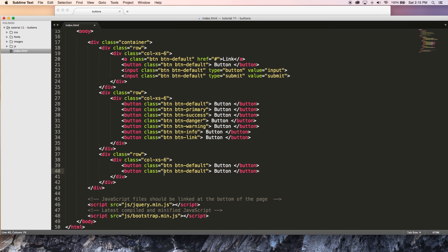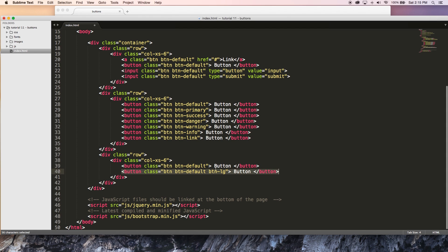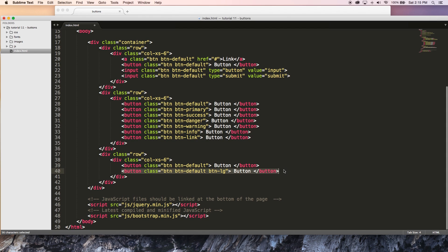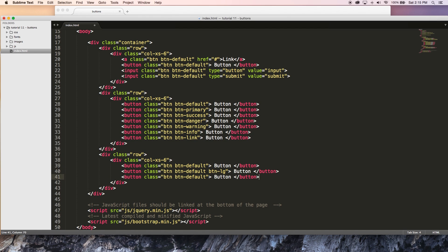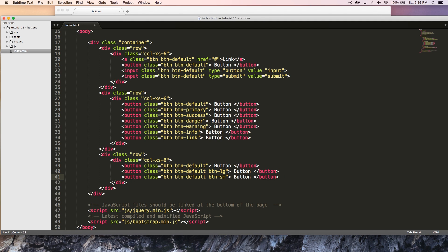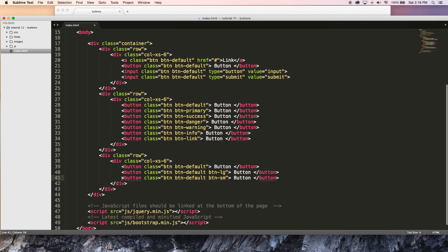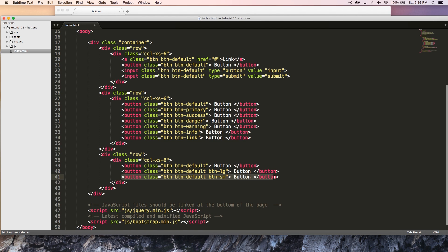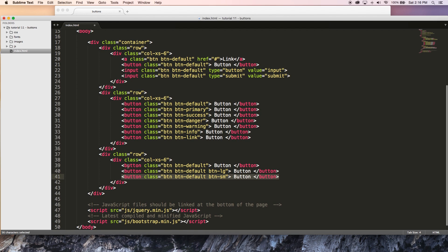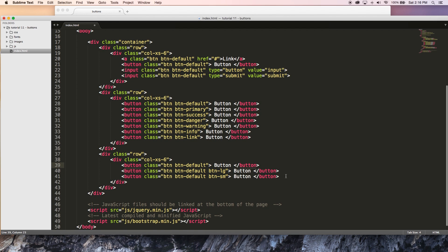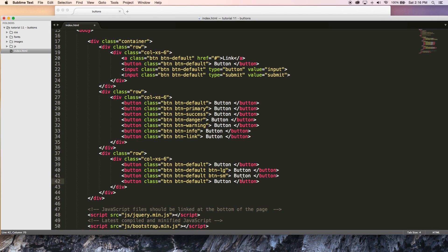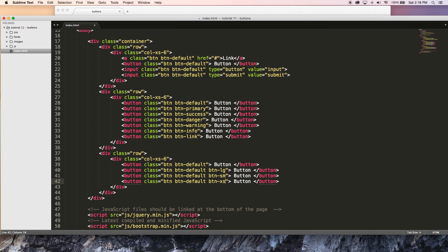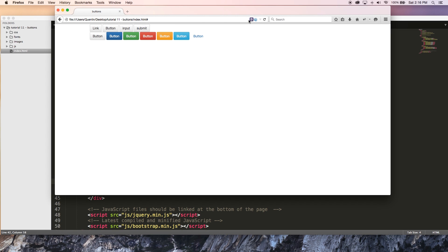And that's going to be the default size. Then we also need one for BTN large. So if I add the class BTN-LG, that stands for button large. And that's going to make this button even bigger than the default. And then I can also go ahead and add another class over here, which is going to be BTN-SM, just like that. And that's going to make this button small. So it's going to be smaller than the default. And we've got one last button size to work with, which is BTN-XS. And that's button extra small, which obviously is the smallest version of our buttons.